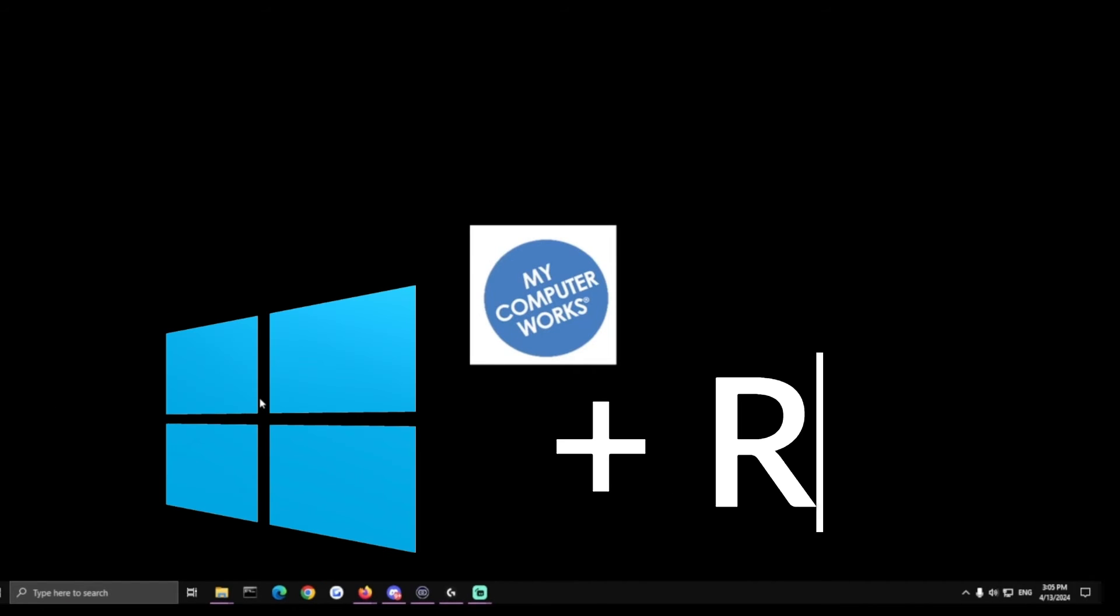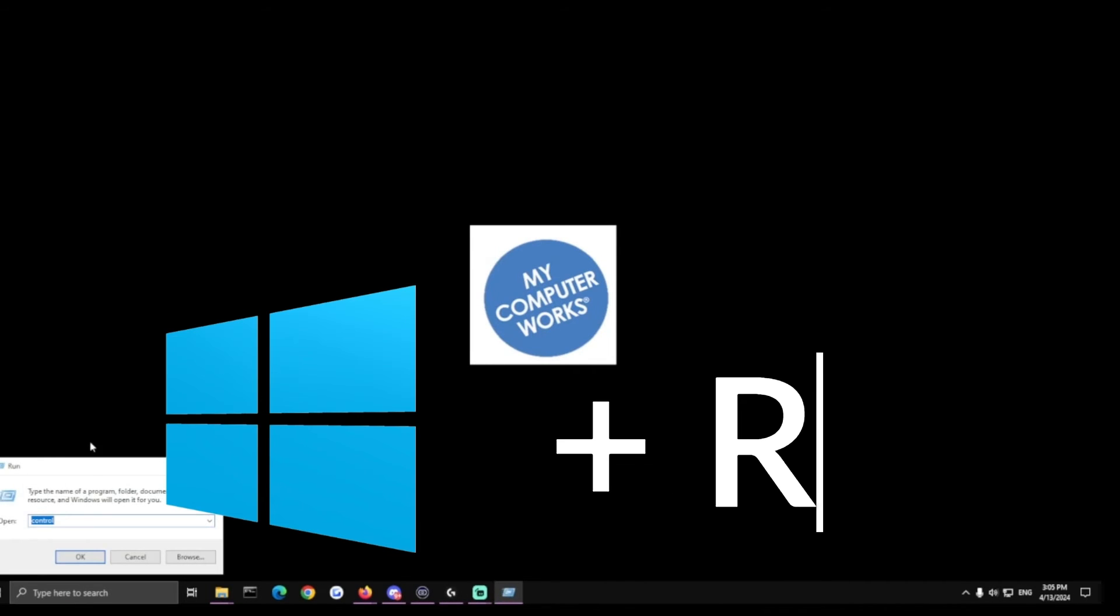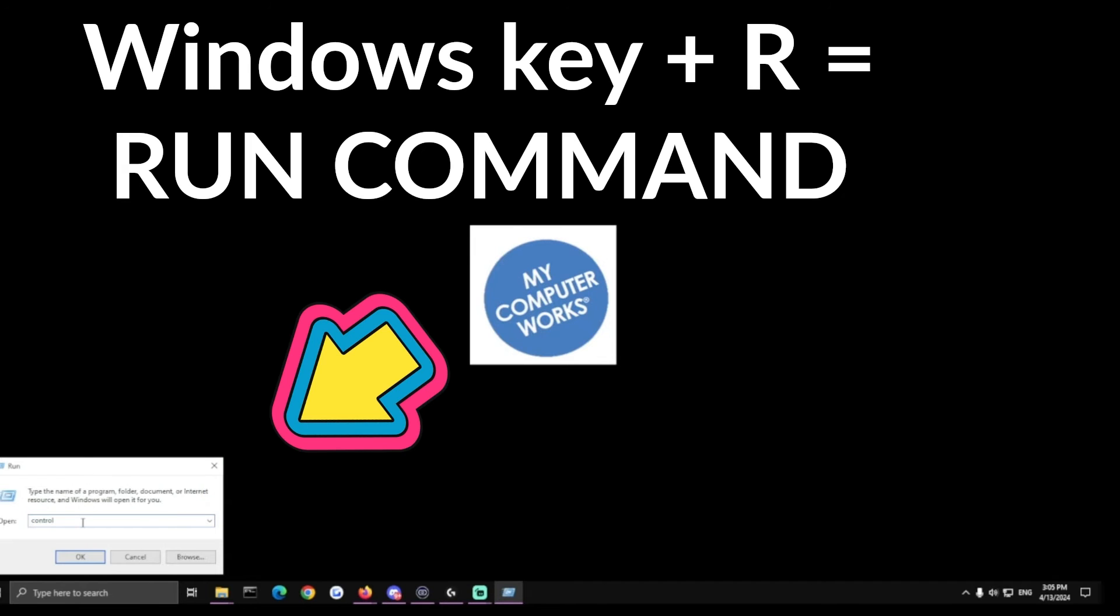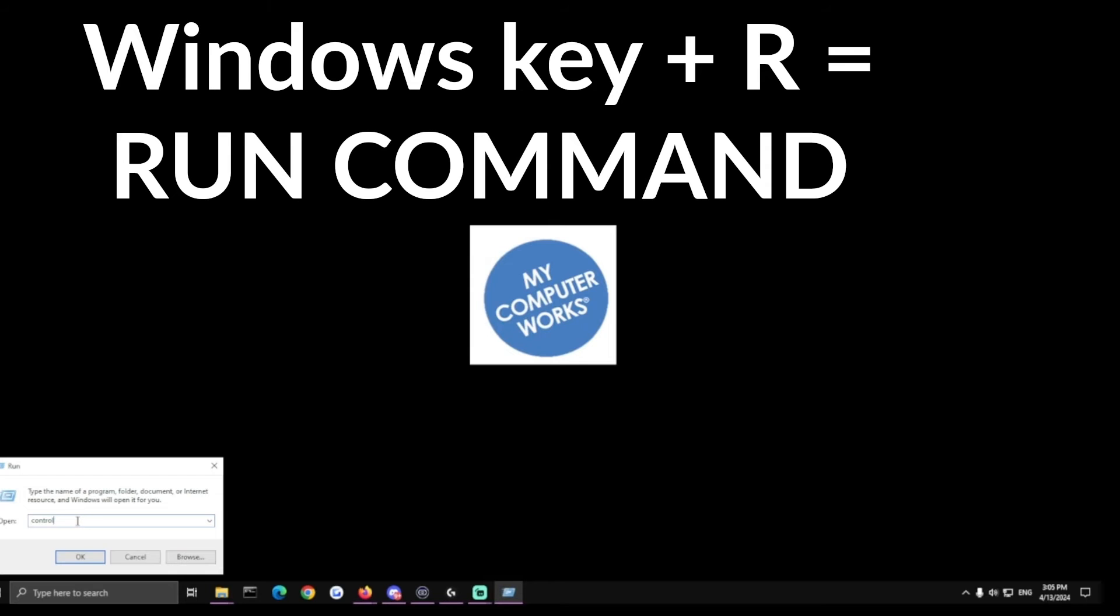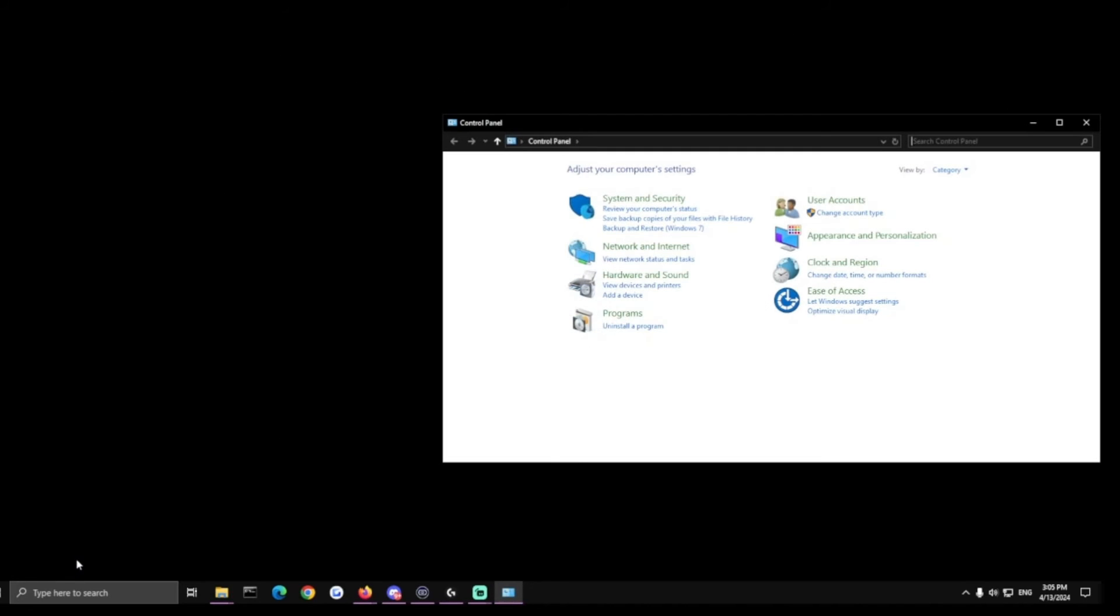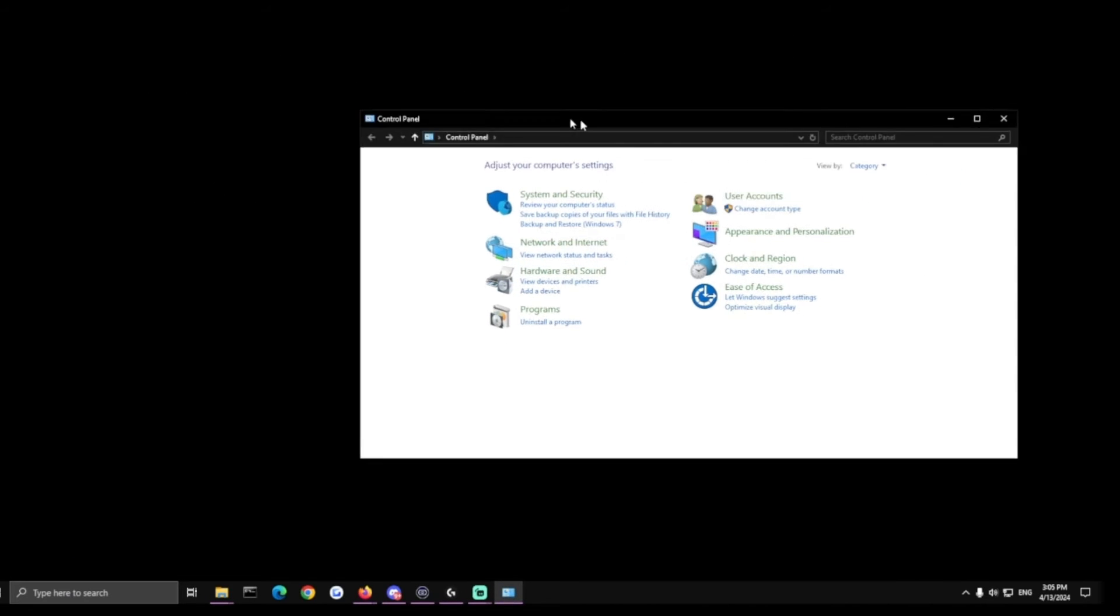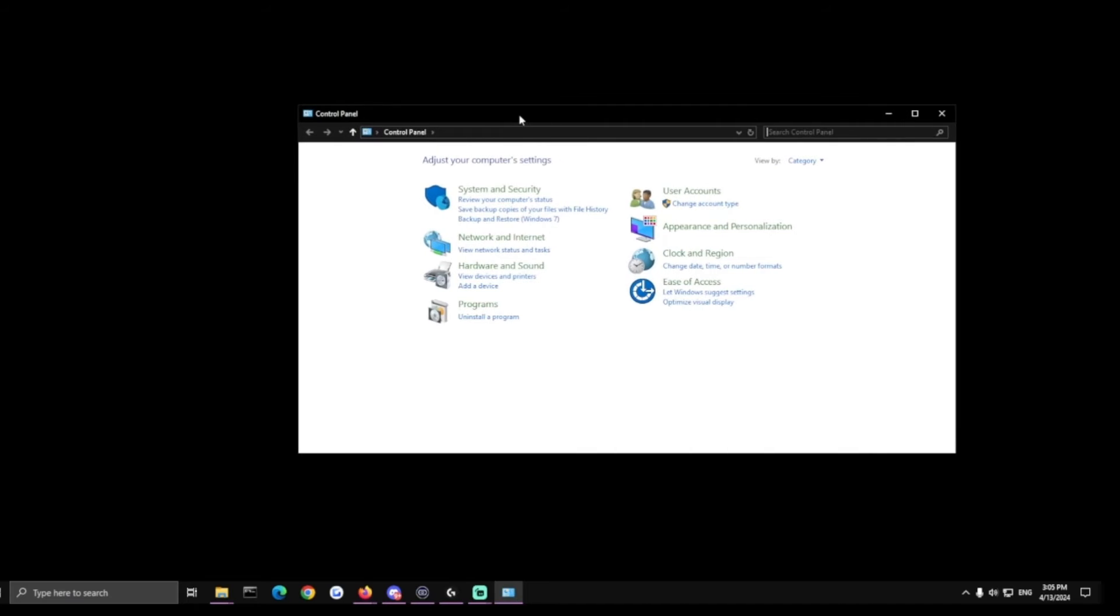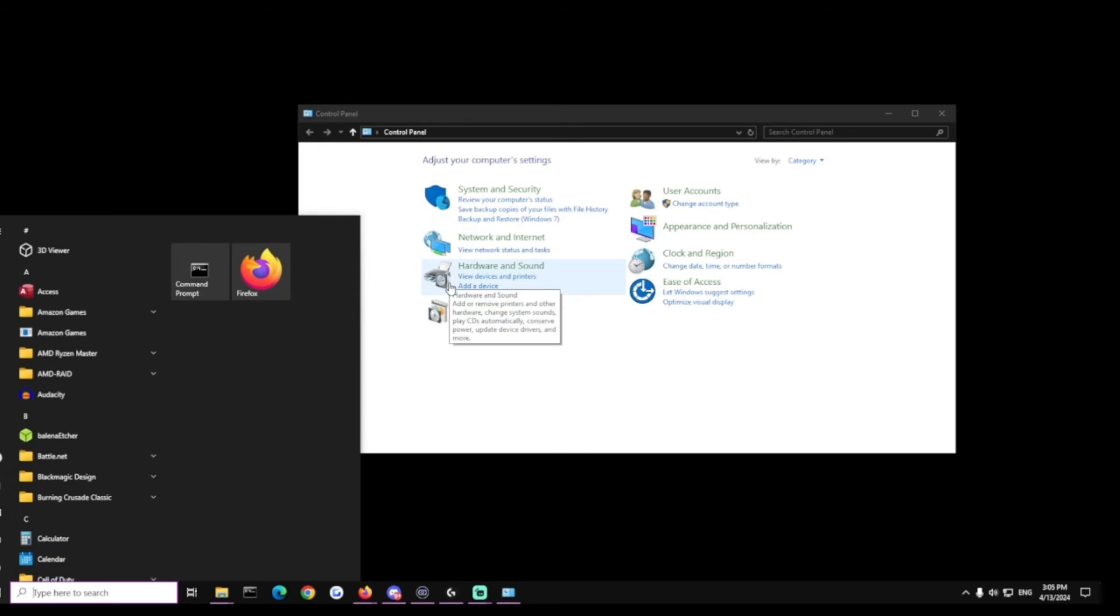Now if you find yourself getting technical or you need to find something on your PC quick without having to go look for it, the Windows key and R will be your best friend. So you can hit Windows key and R and pull up your run command. This will give you the ability to open programs, documents and internet resources without having to go find them as long as you know the proper path names.